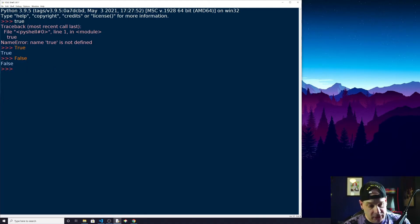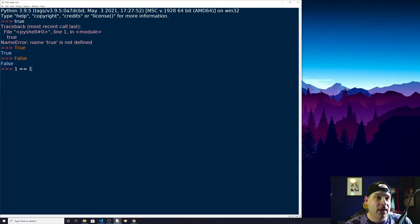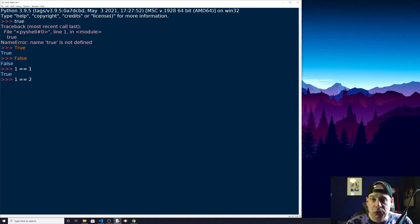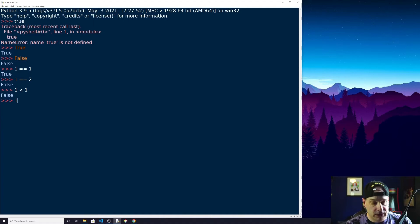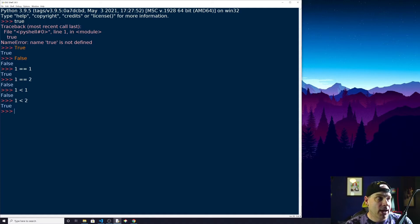Let's try some of these in action. I'm going to say 1 == 1. This will return True because one is equal to one. But if I try to say 1 == 2, this will return False. Likewise, 1 < 1 gives False. One less than two returns True. I can also do 1 <= 2, and that gives me True. 1 <= 1 gives me True as well.